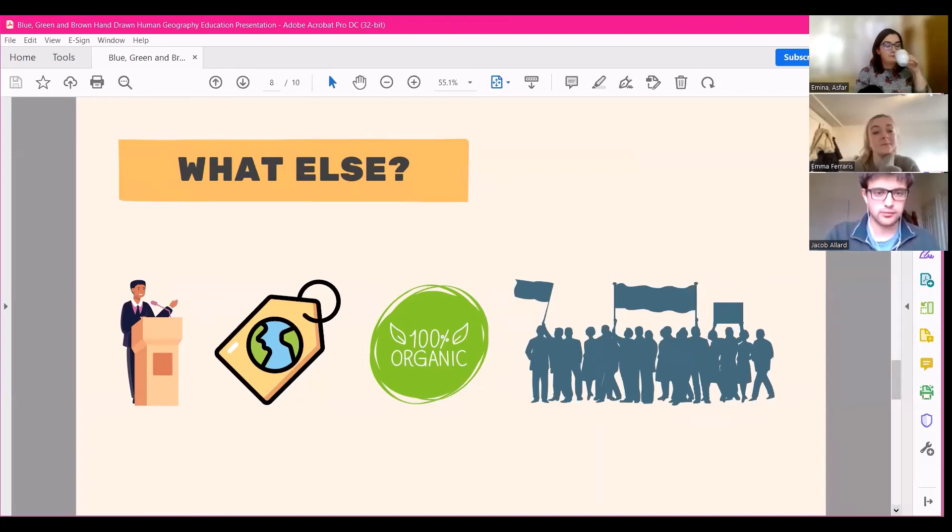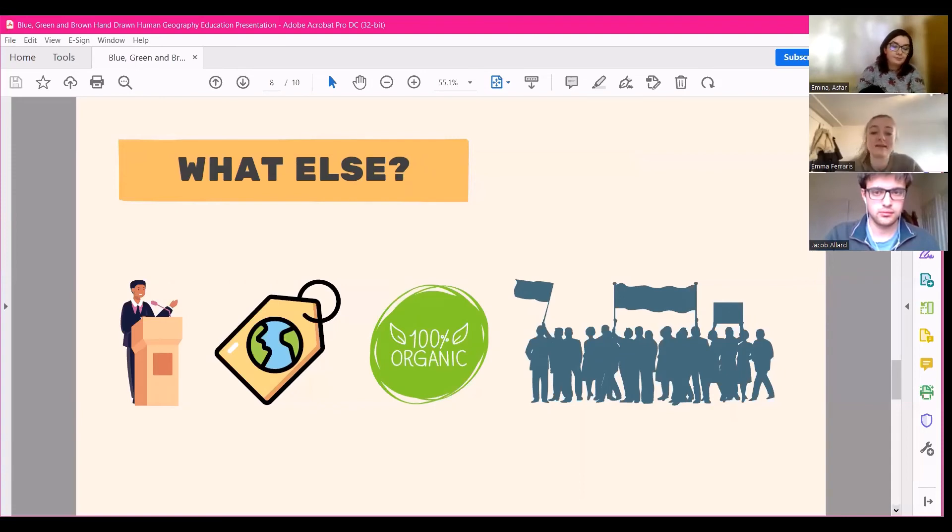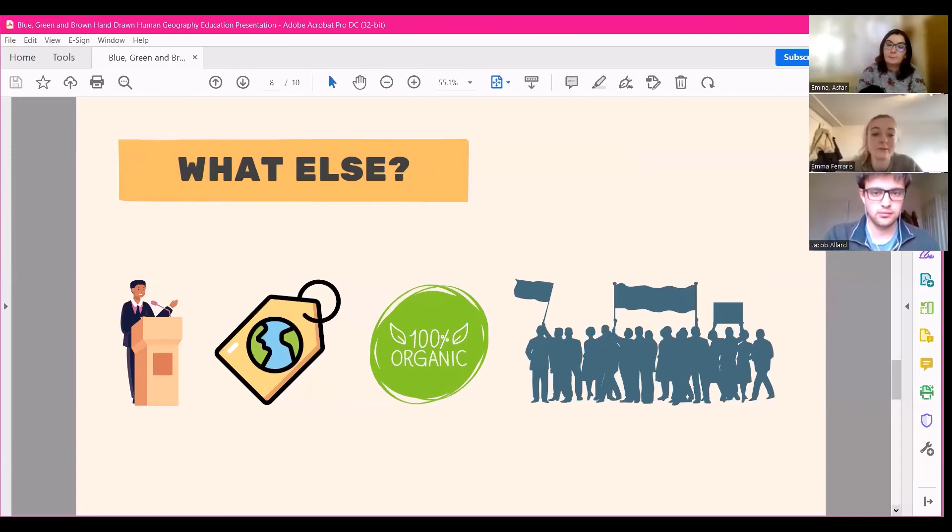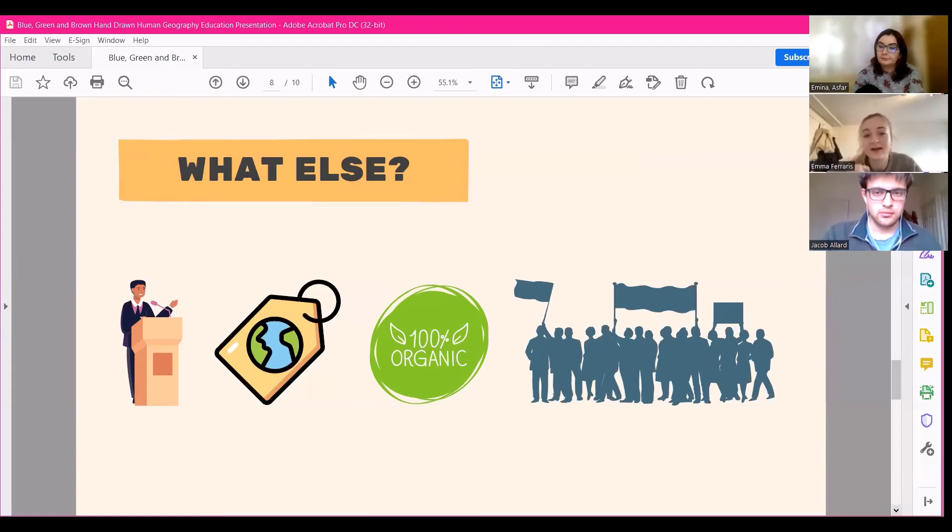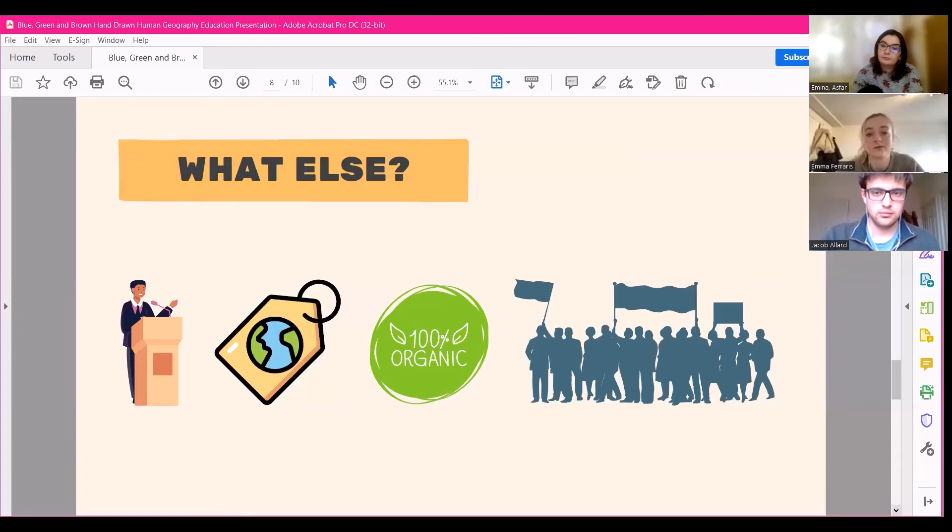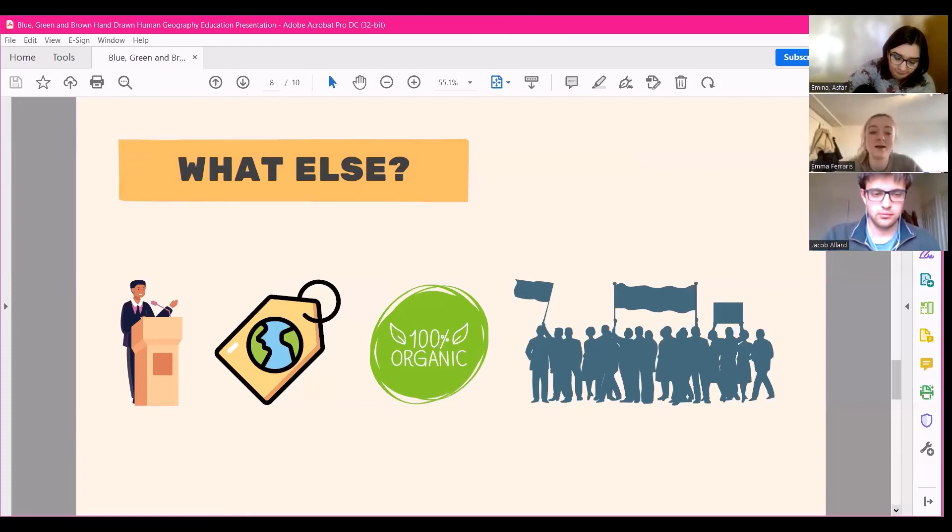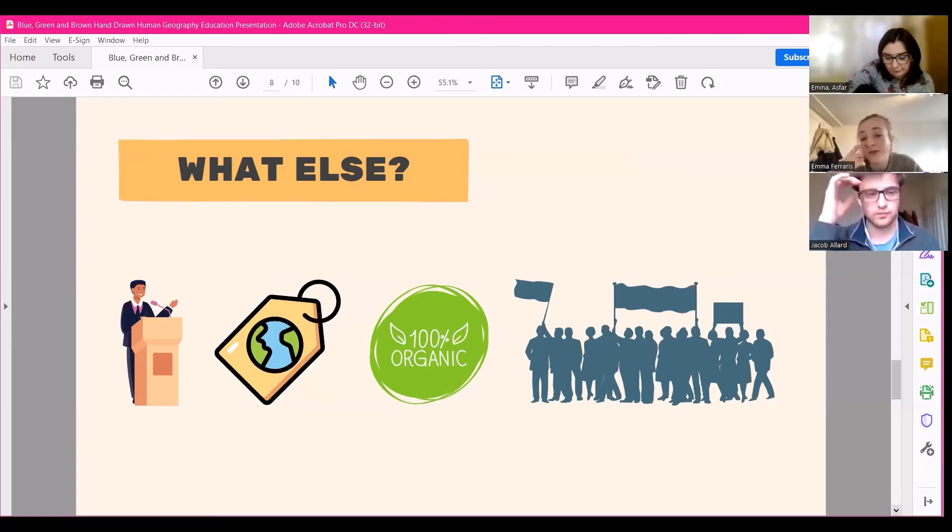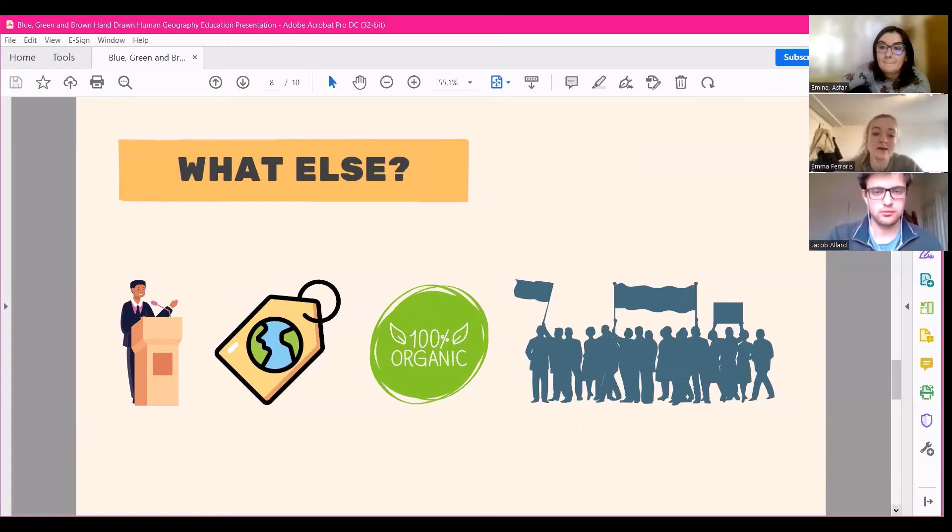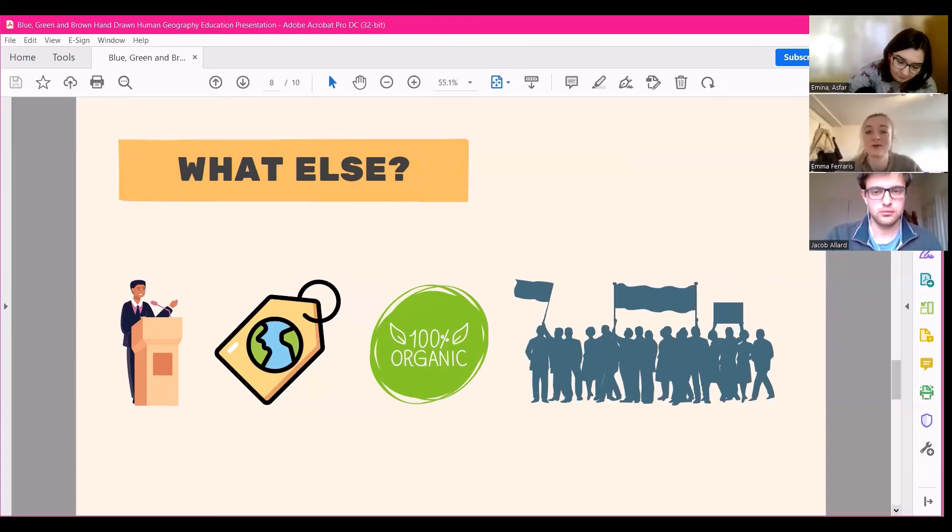And then businesses. So whilst businesses are absolutely making the effort in some cases to be more sustainable, for example clothing brands, it is important that you are aware of some businesses which unfortunately greenwash their products. That basically means that they're tricking you into thinking that their products are sustainable, even if they aren't. And for example, a company like H&M, which has these green eco-conscious lines of clothing, they are not actually transparent about what these products are made of, who they are made by, and the material composition and the effects that that might have on the environment.